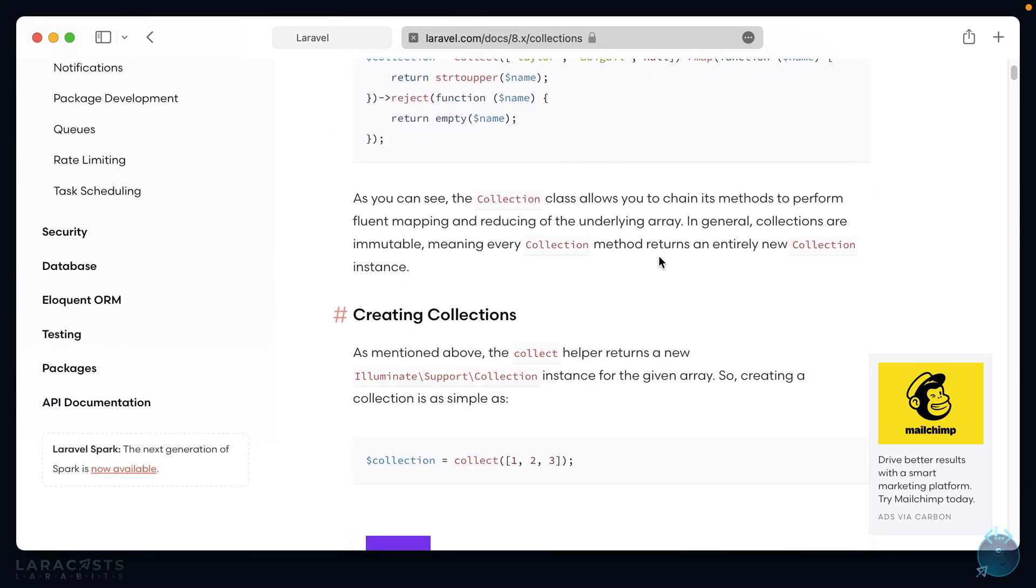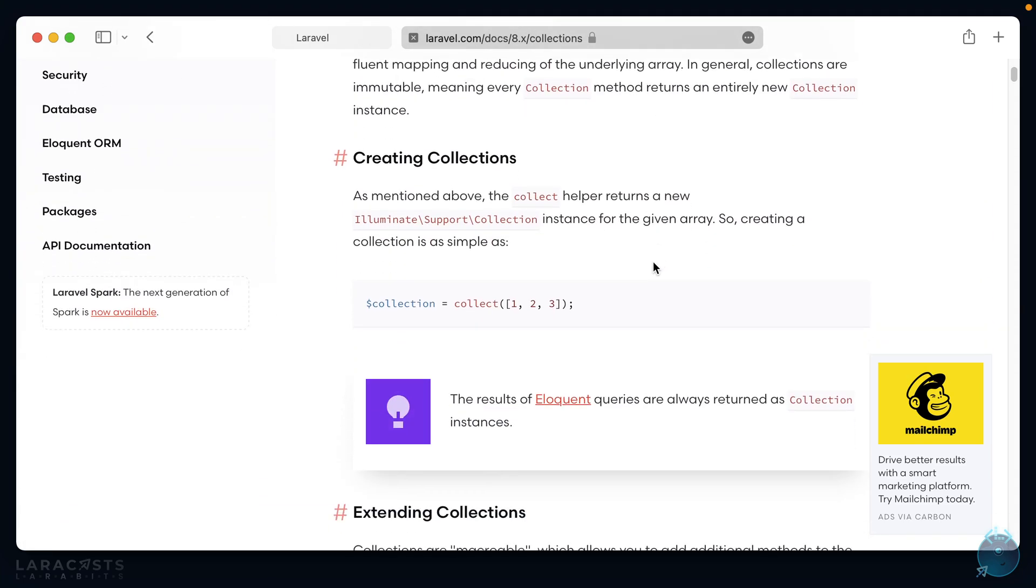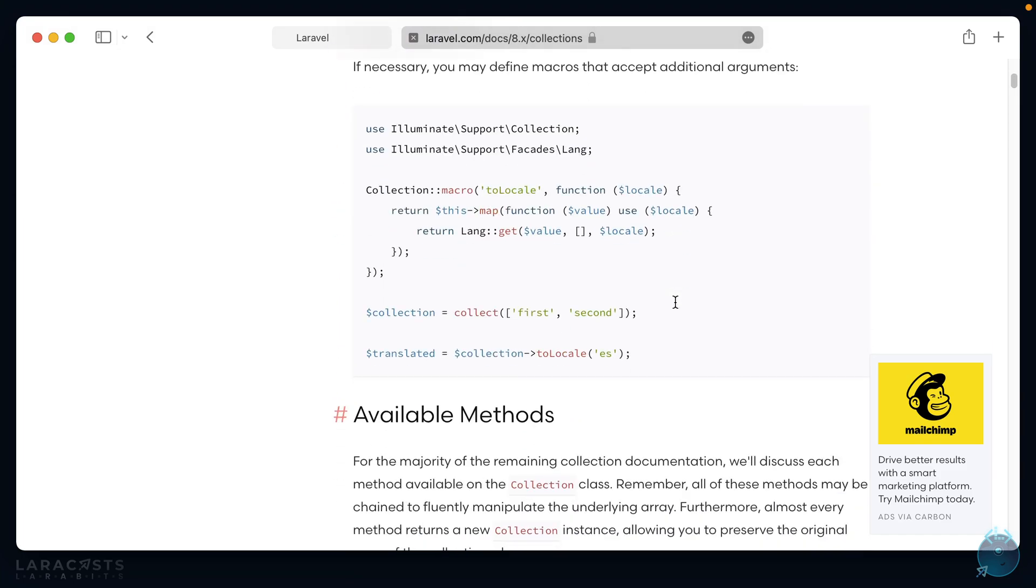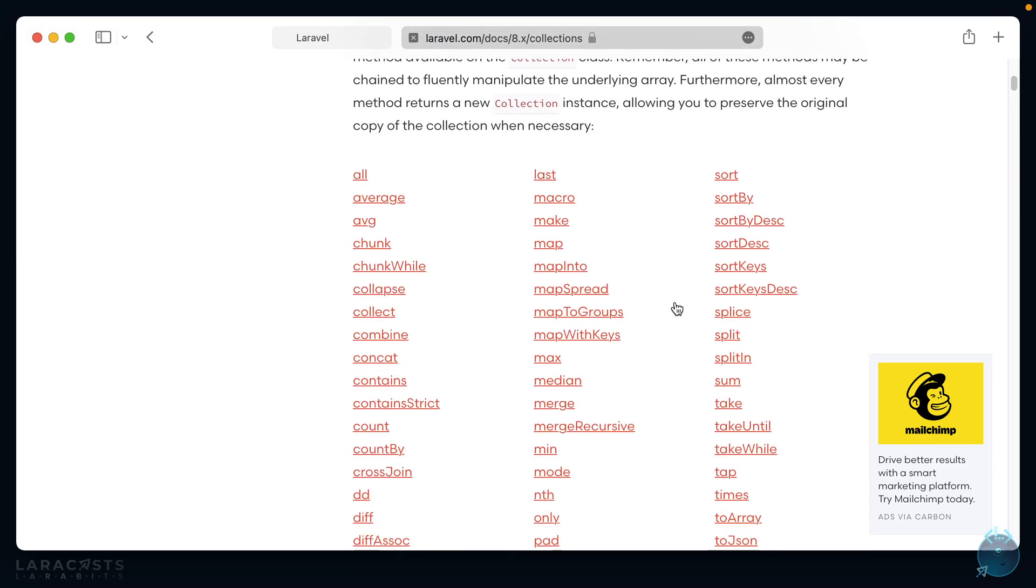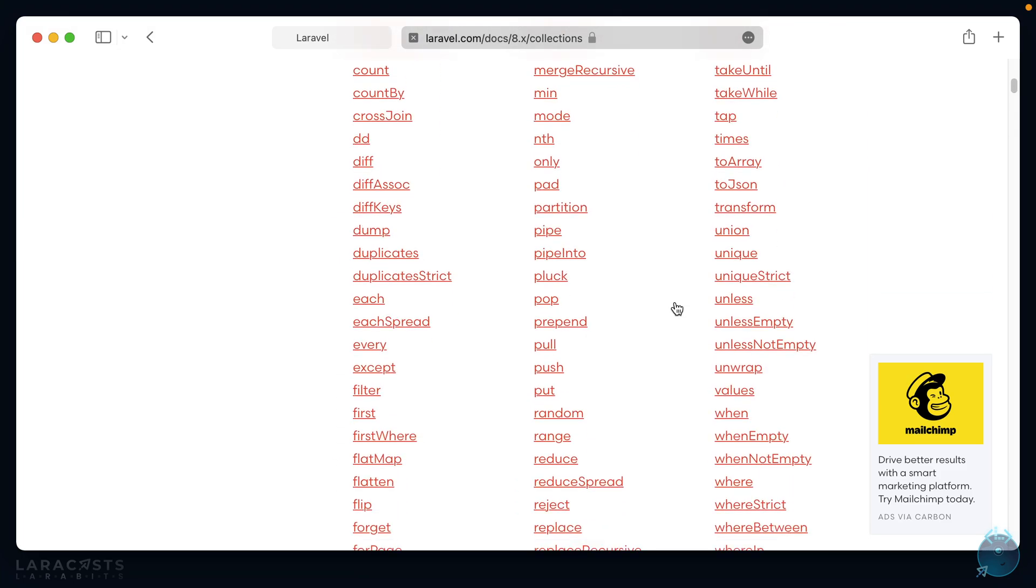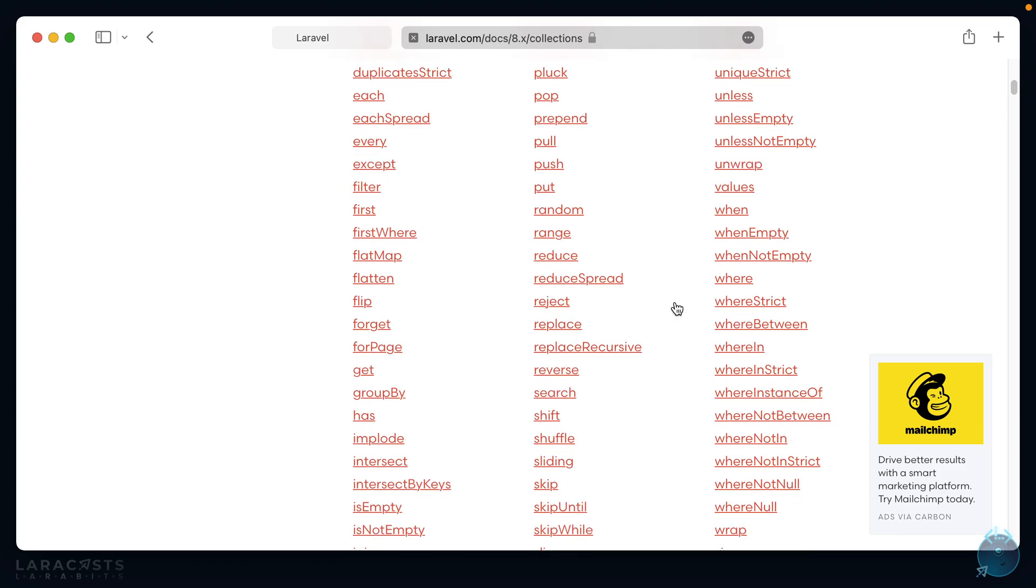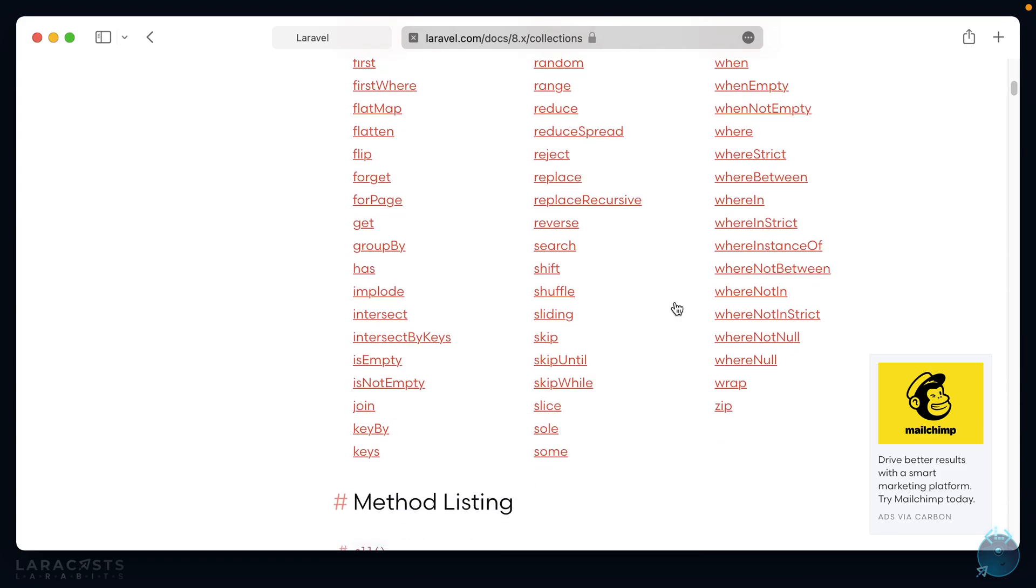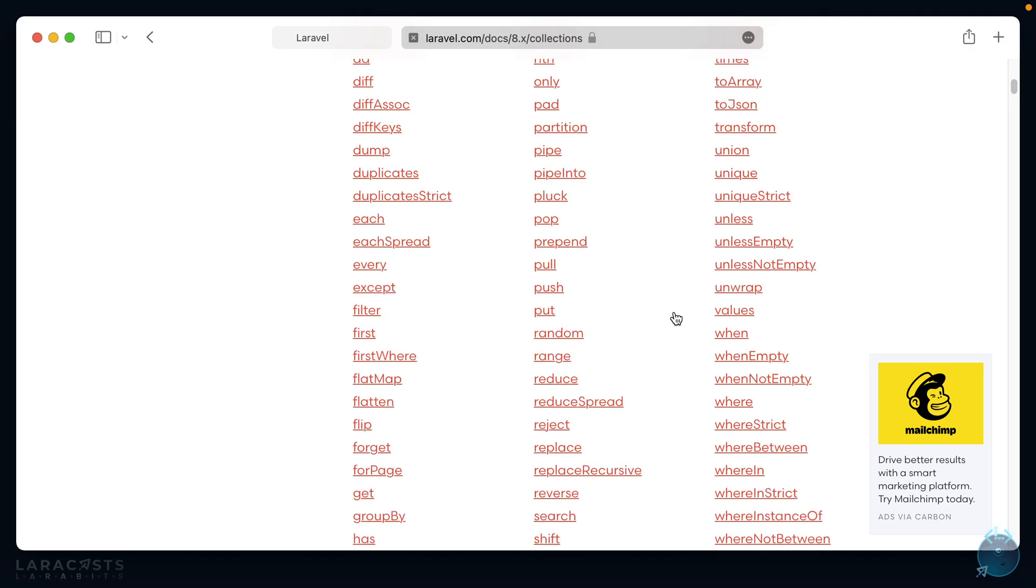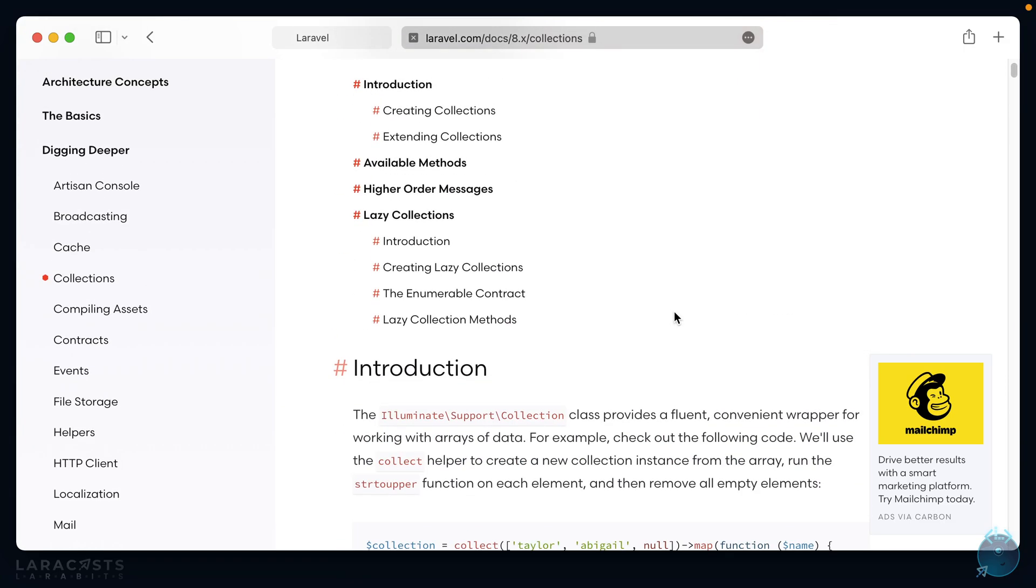What that means is we have this global collect method that we can pass in an array to. That array can be flattened, associative, or nested. And if we scroll down, we have this huge list of methods that are available to us to use in those collections in order to manipulate the data that we provided. All right, so let's get started.